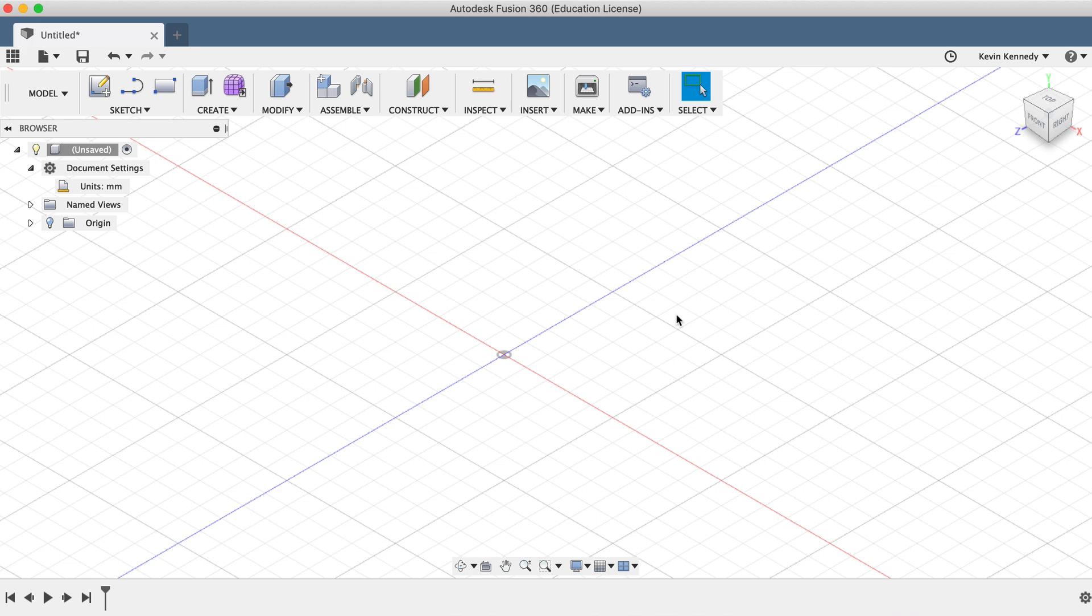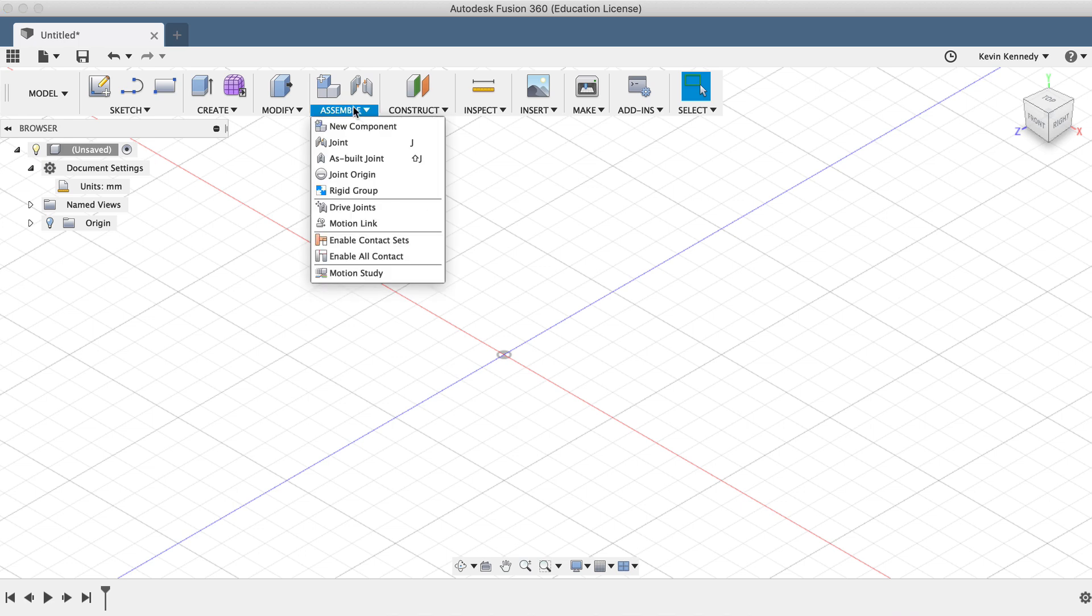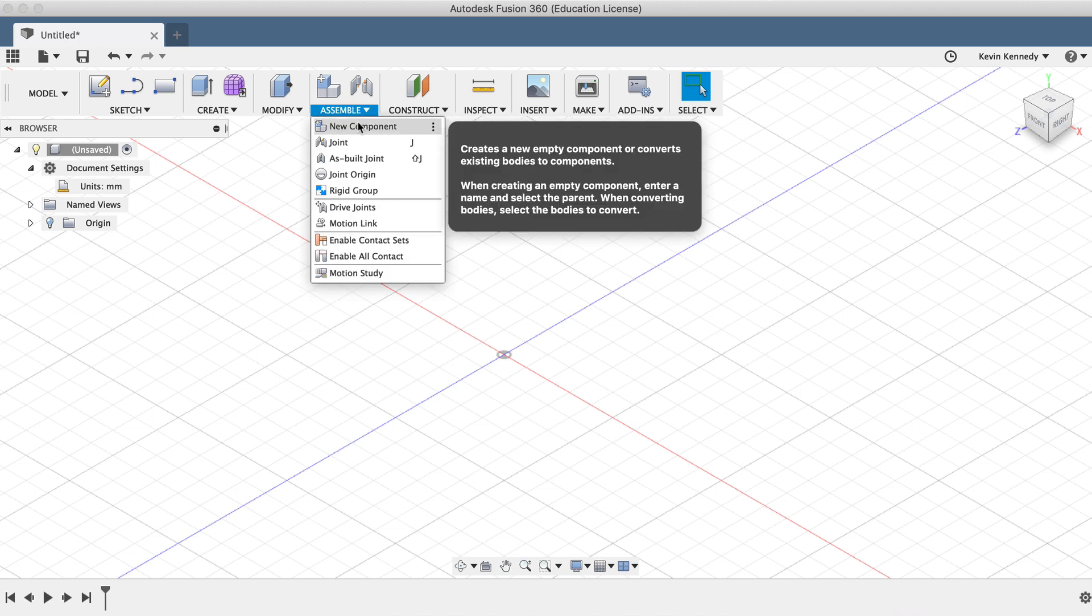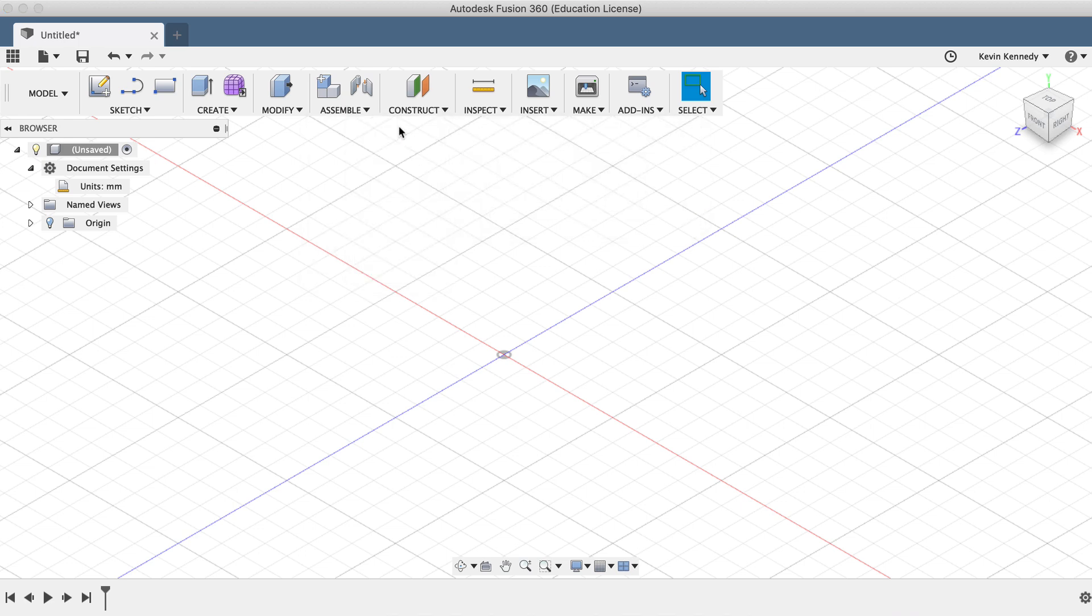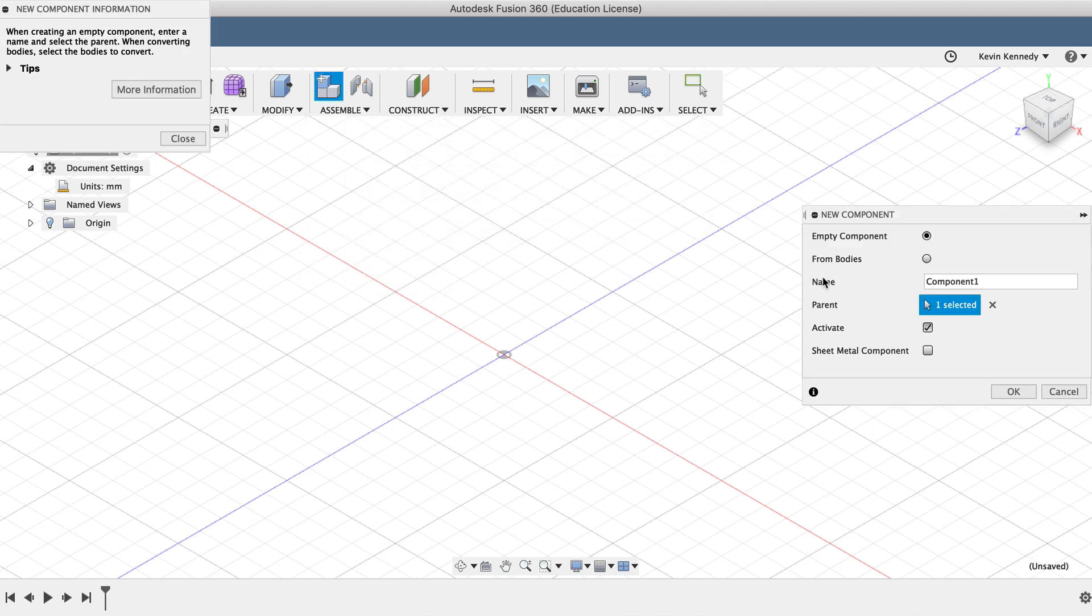To create a new component, go to the Assemble dropdown menu and select New Component. Then you'll see in the New Component dialog box that we can name the component. I'll type out LEGO for the name, and I'll click OK.